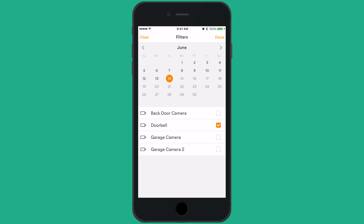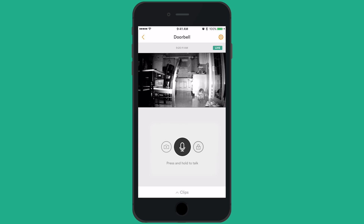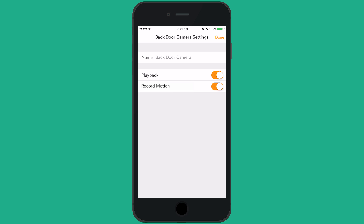You can also customize the clips that are recorded and the notifications that you receive by following these steps. From the view of your Ping camera live feed, tap the settings icon in the top right corner.